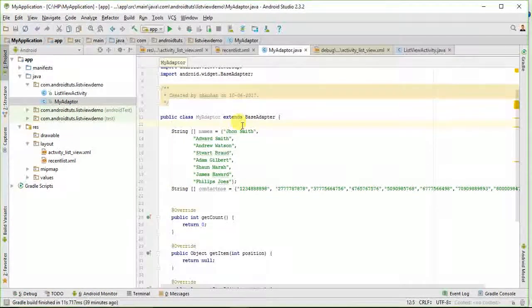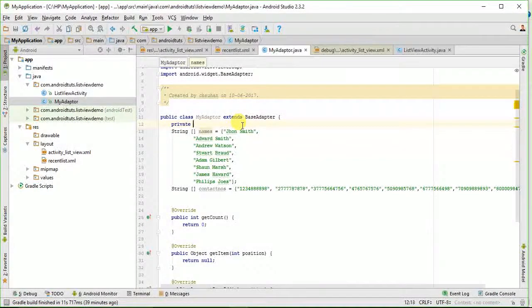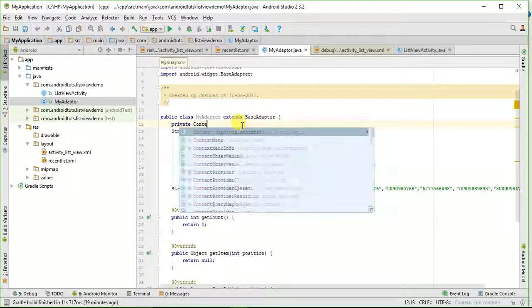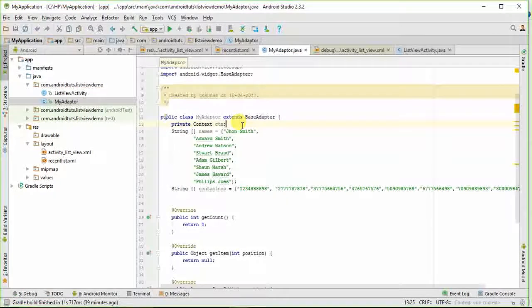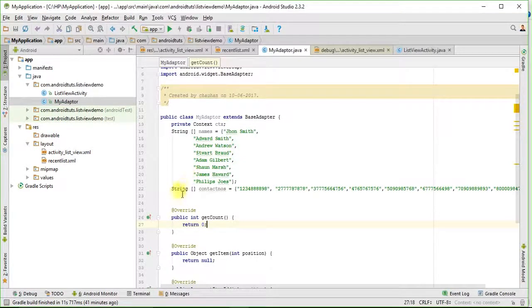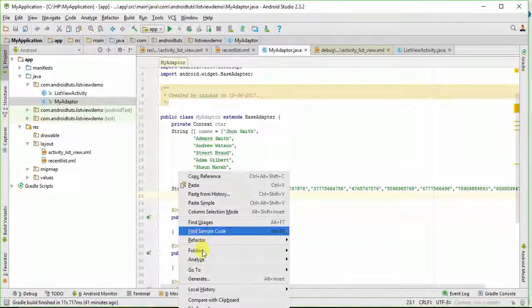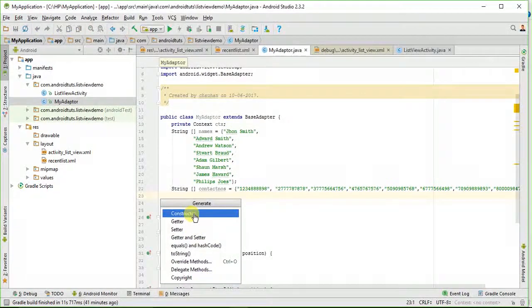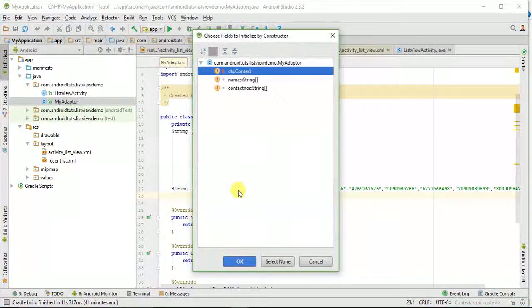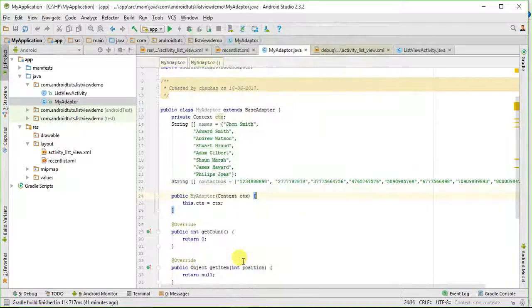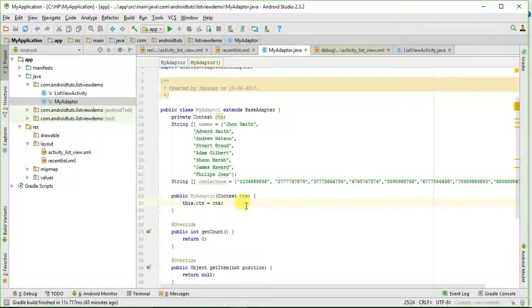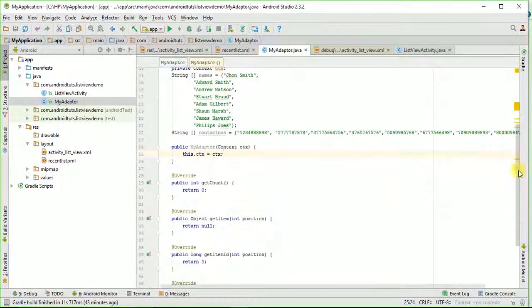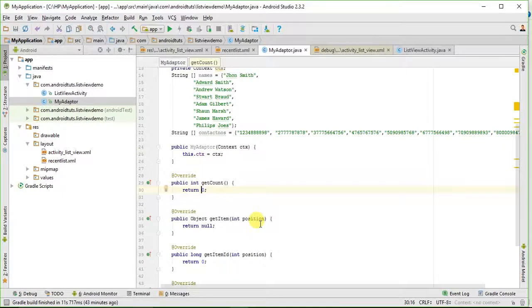Now I will take a context variable. And now I will create a constructor for this adapter class and will pass this context variable in constructor. And now I will make some slight changes in the method which I have overridden from base adapter class.